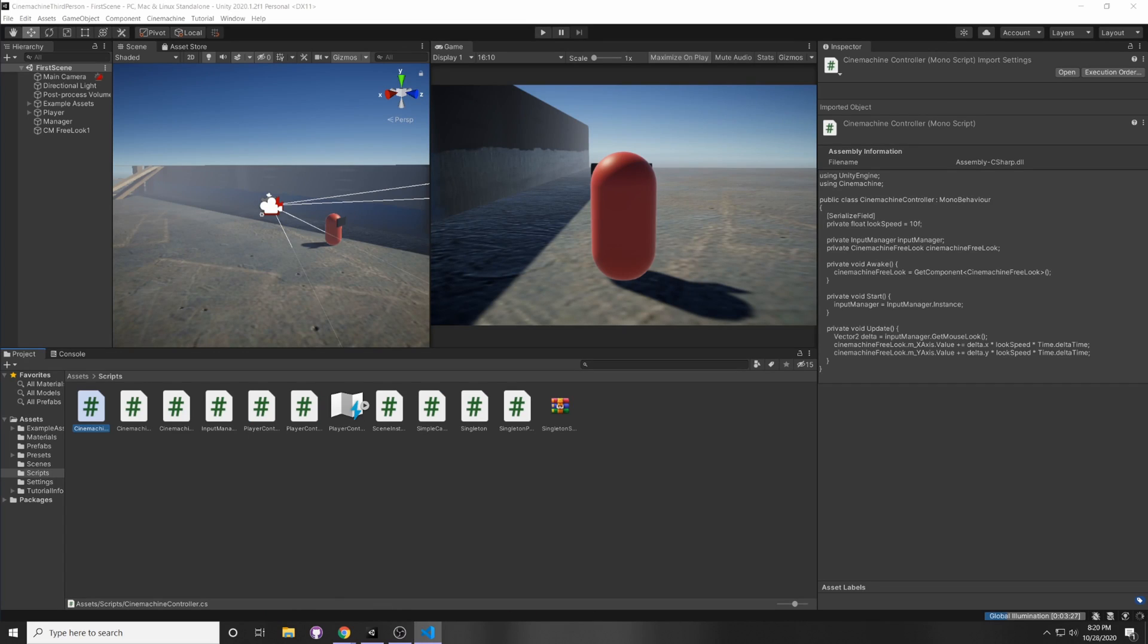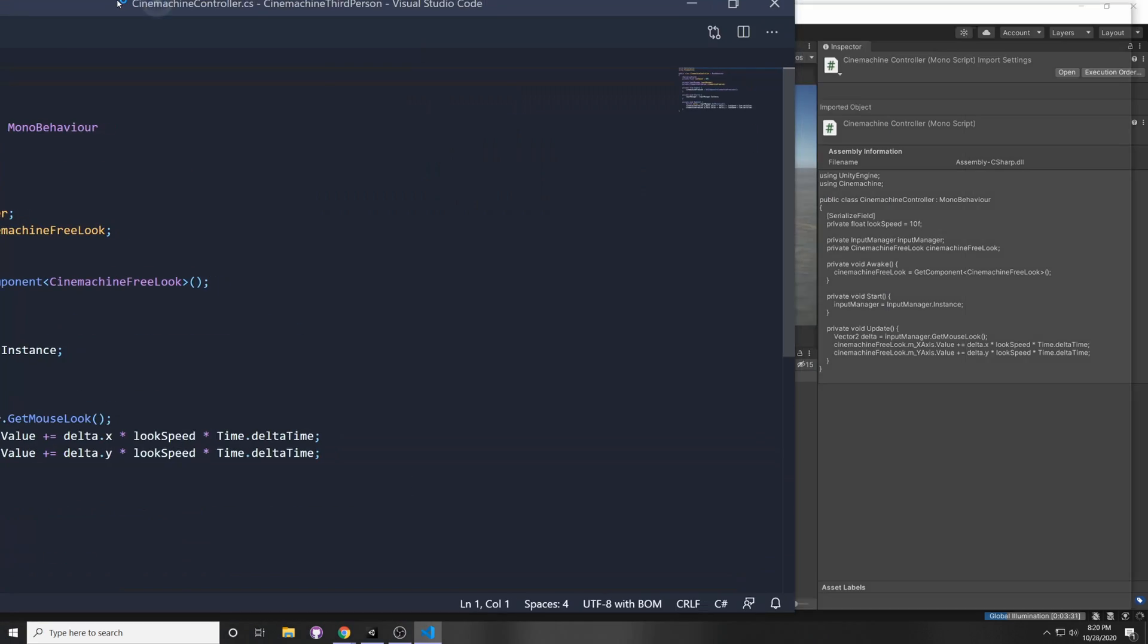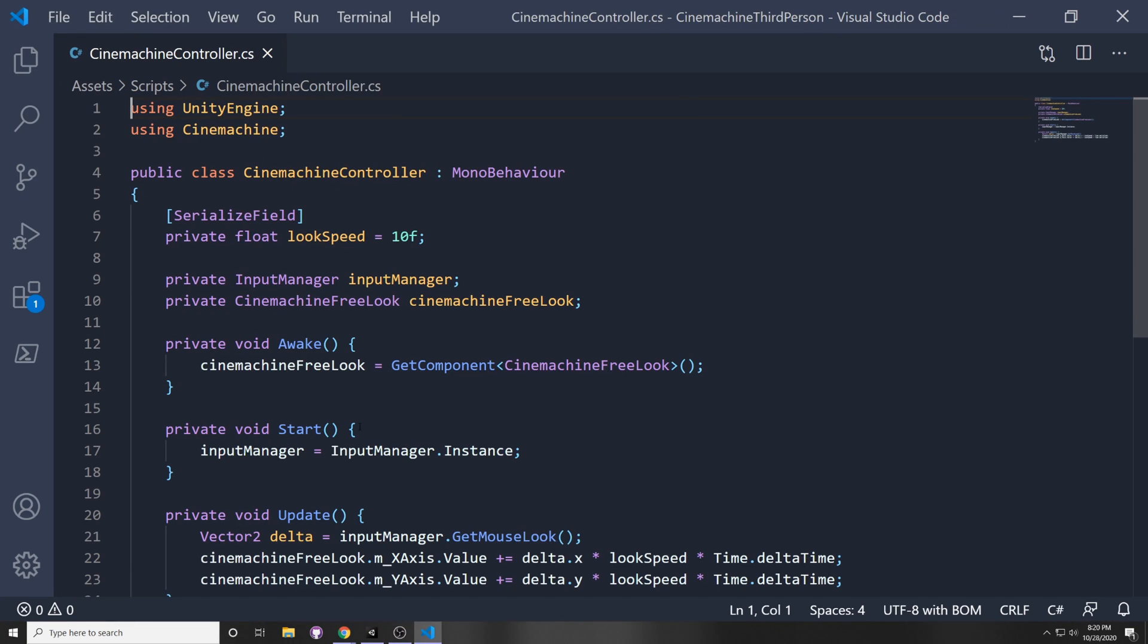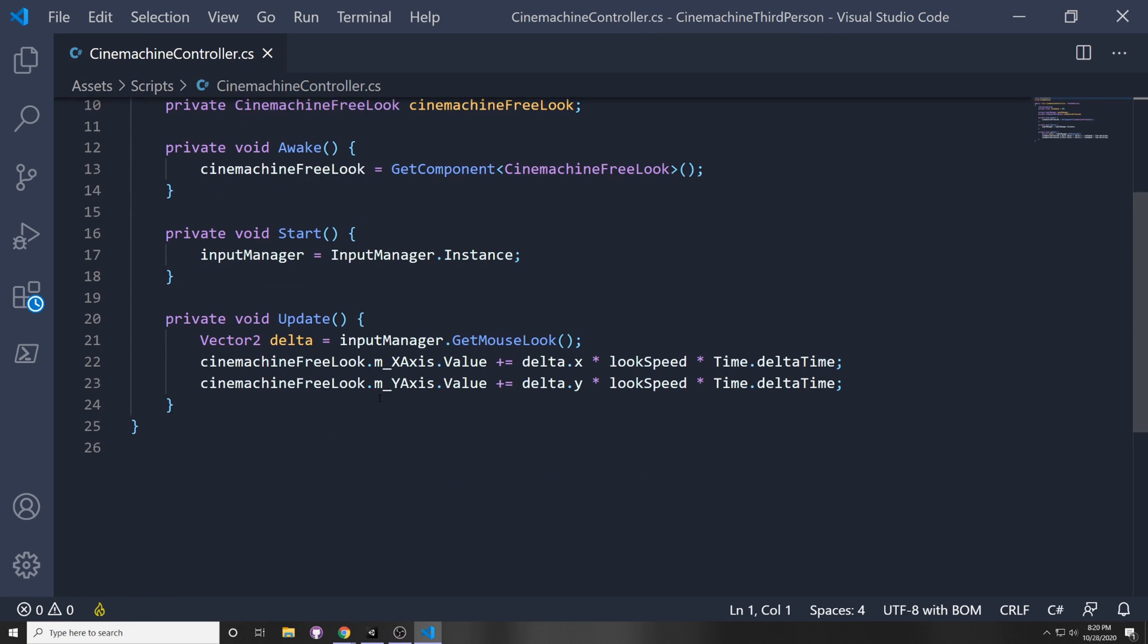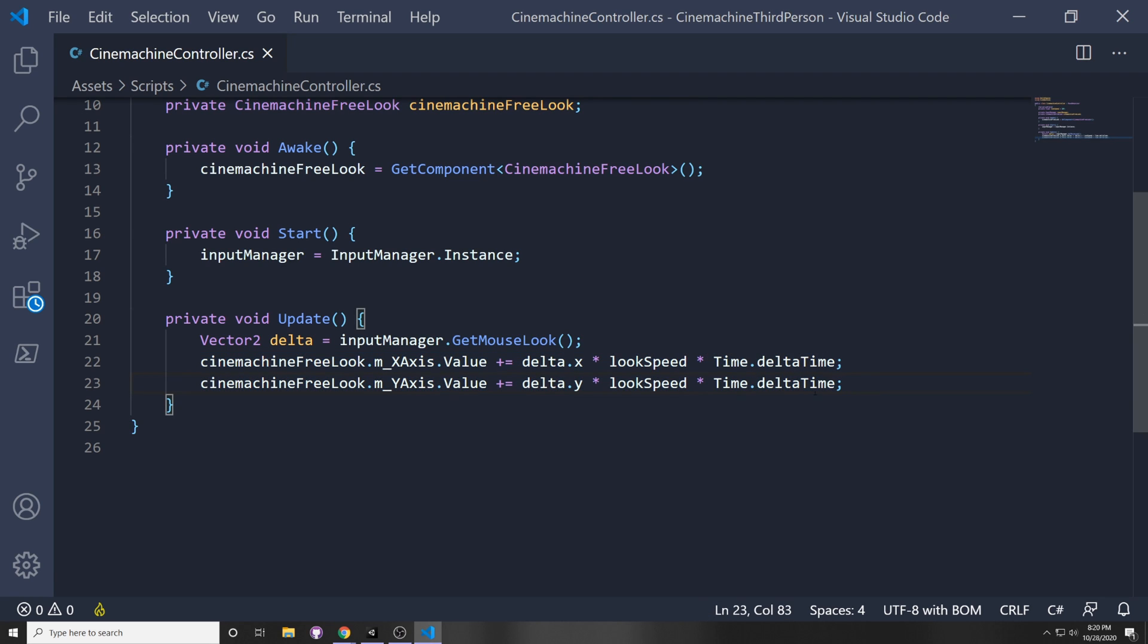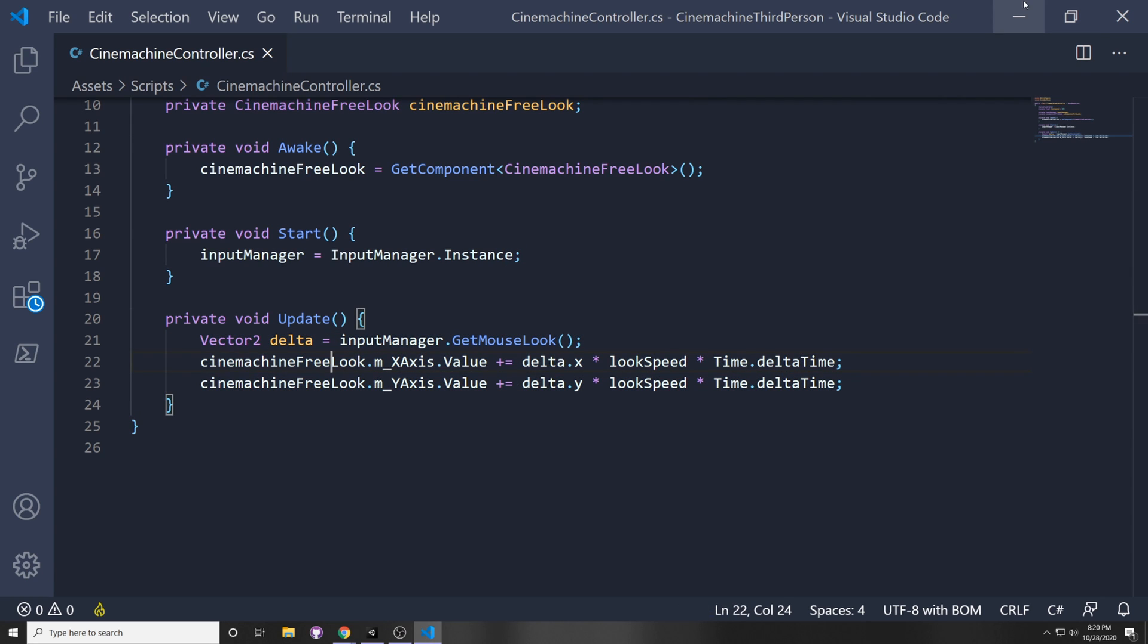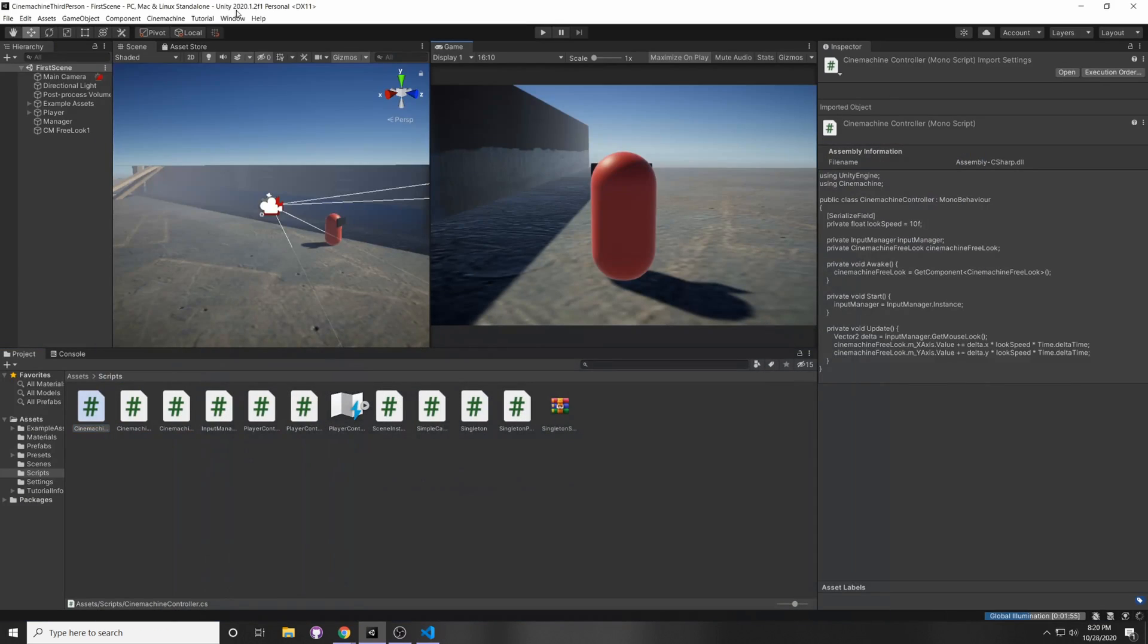So recently you would have to override the default CineMachine values, such as here you get a reference to the CineMachine free look, and then you would have to override the access values for the new input system. But now there's a super easy way how to override them.